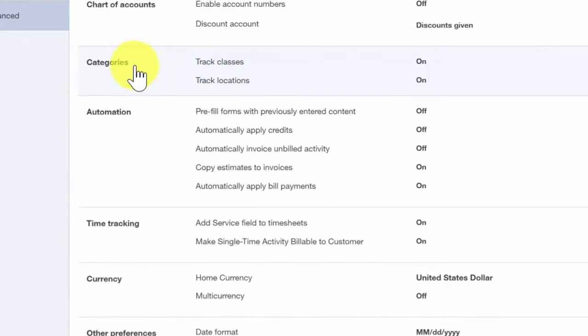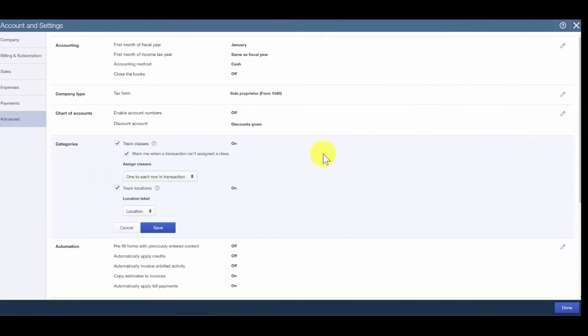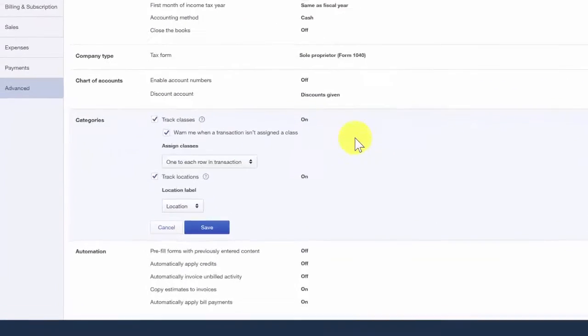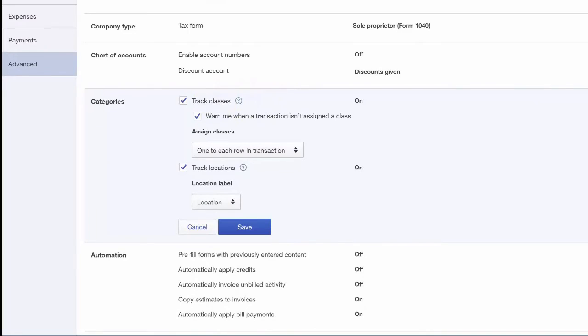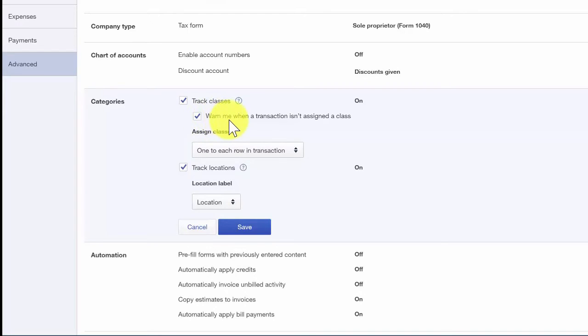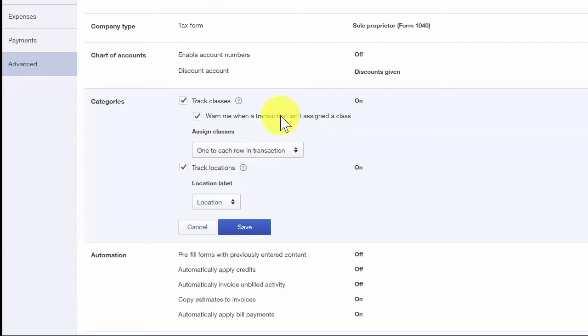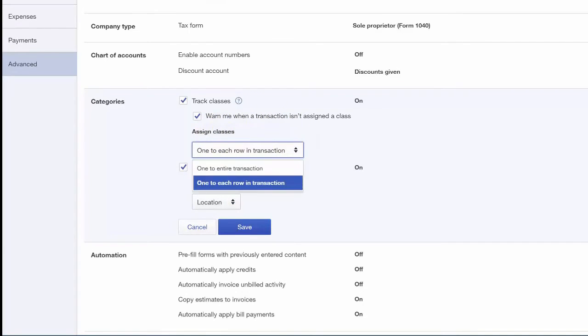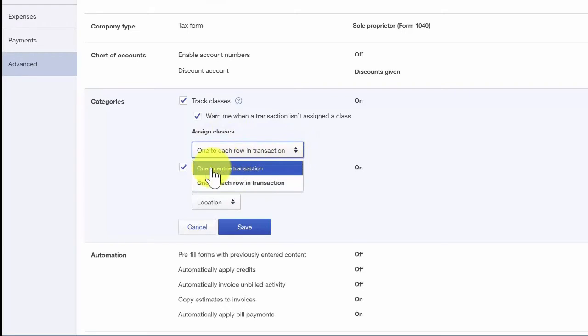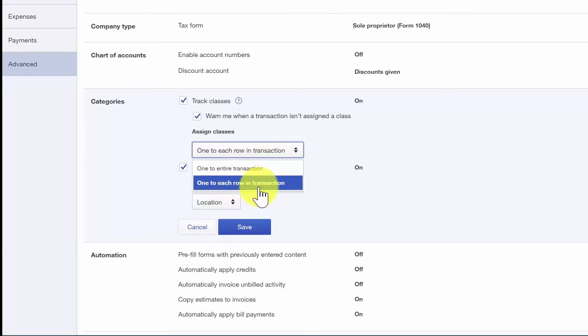Categories allows you to track classes and location. Class tracking allows you to categorize income and expenses by department or product line. Once you turn this feature on, it will add a class field to all sales and expense forms. Be sure to mark the checkbox that says, warn me when a transaction isn't assigned a class. QuickBooks will let you know if you forget to assign a class to a transaction. You also have the option to select one class per transaction or select one class per line item in a transaction like an invoice.